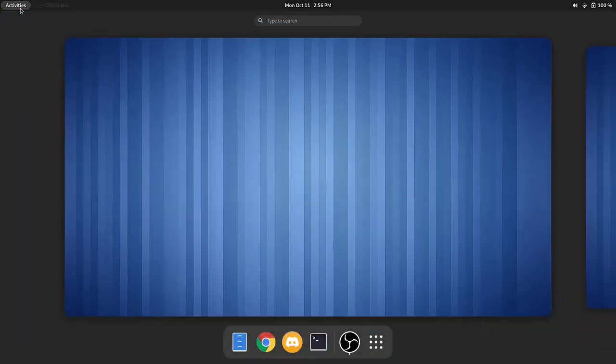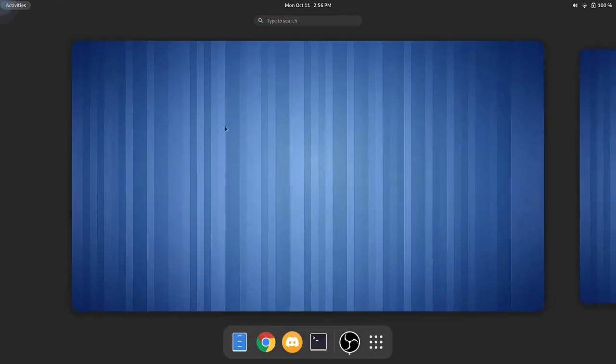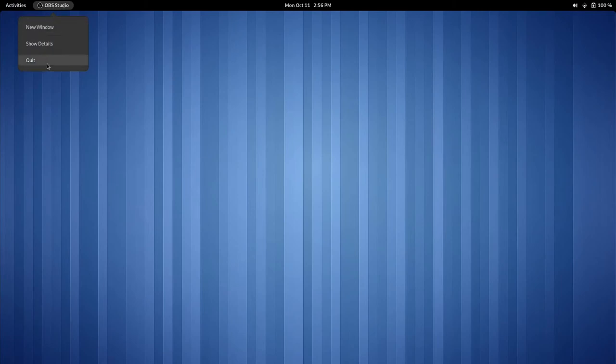When we press our activities button, we are once again greeted with the workspaces overview. We can also use the hot corner to bring up that overview, and we can also click on here to show a tiny little menu.